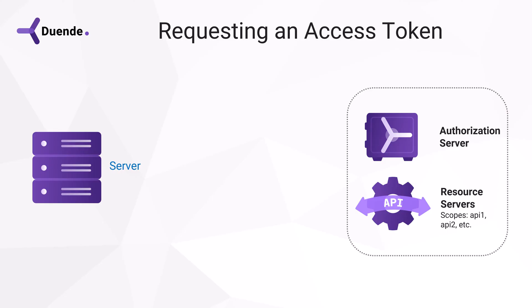On this slide, you see the client, the authorization server, and the resources that consist of APIs we call API1, API2, etc.